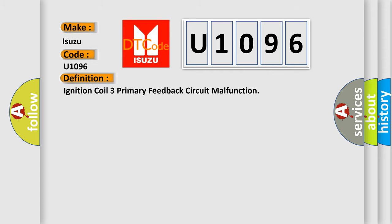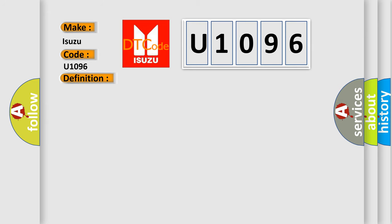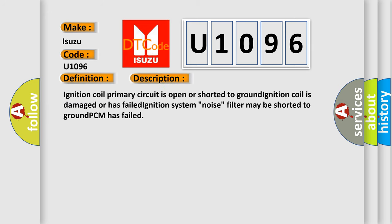Ignition coil 3 primary feedback circuit malfunction. Now this is a short description of this DTC code: Ignition coil primary circuit is open or shorted to ground. Ignition coil is damaged or has failed. Ignition system noise filter may be shorted to ground. PCM has failed.